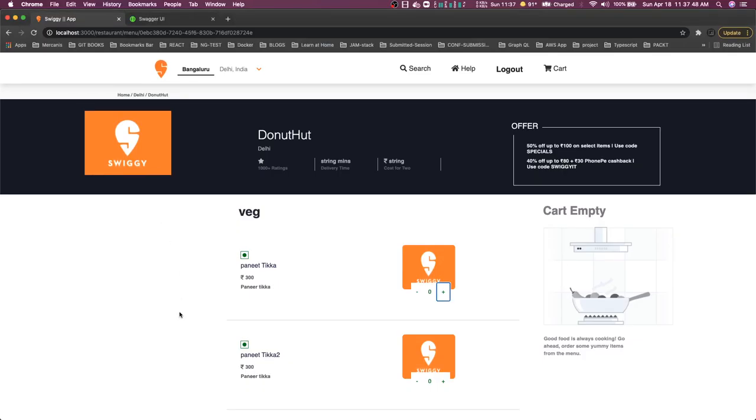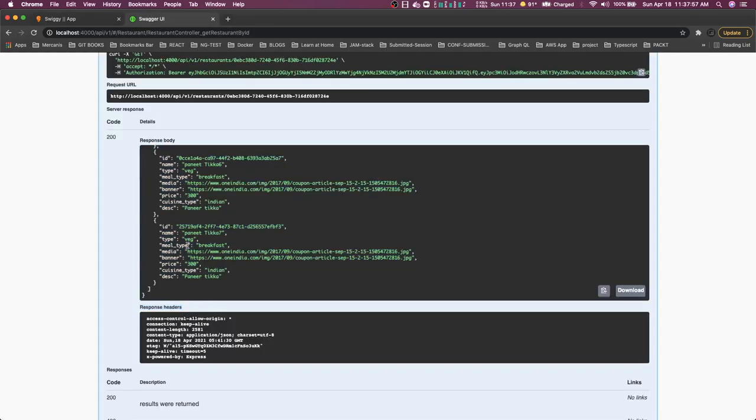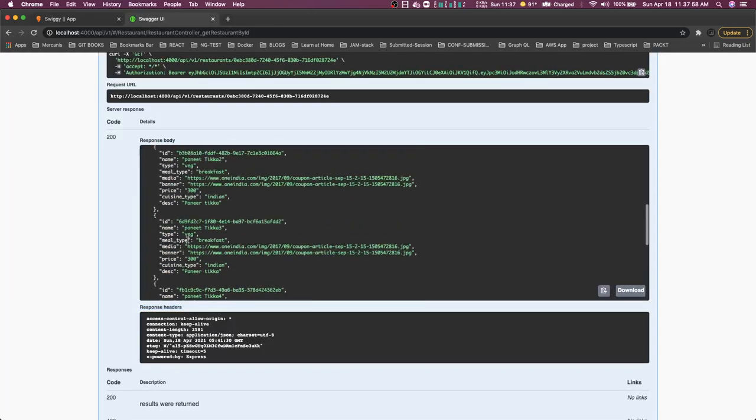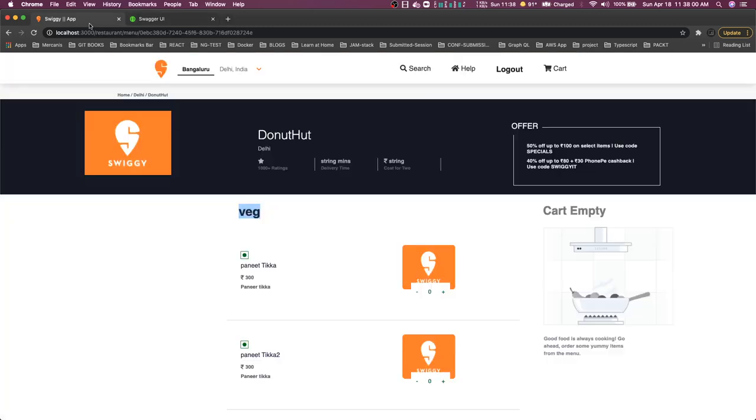On the landing page we are making a call. The first category is vegetarian, so currently I just created a dummy data here using the API. This is the data I have. The same data I am populating here and we can see the Redux state.